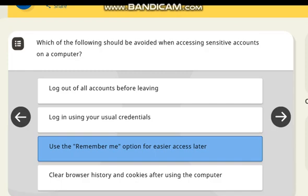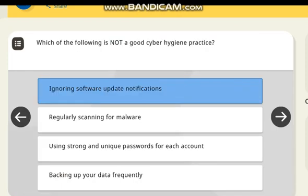Which of the following should be avoided when accessing sensitive accounts on a computer? Correct answer: use the 'remember me' option for easier access later.